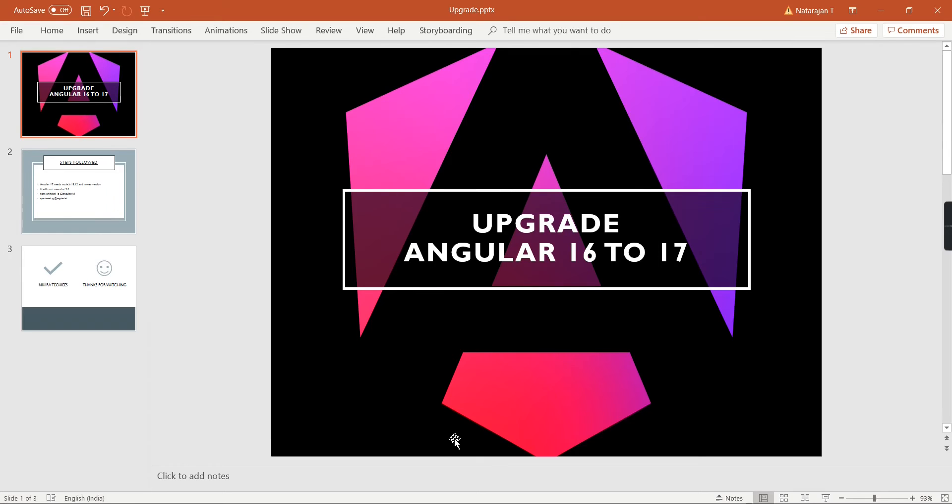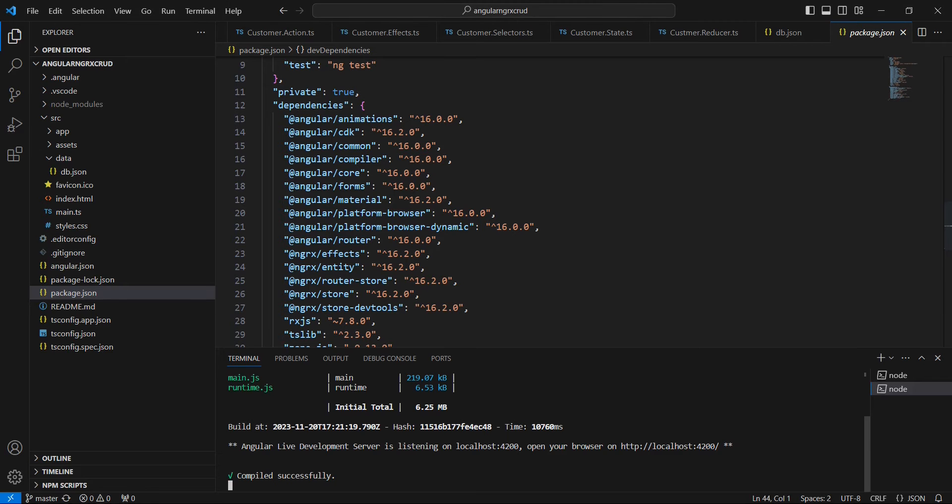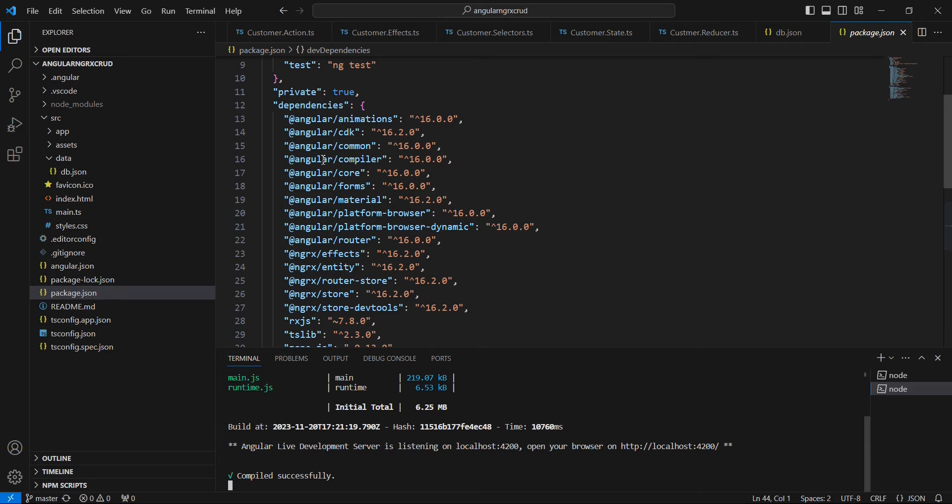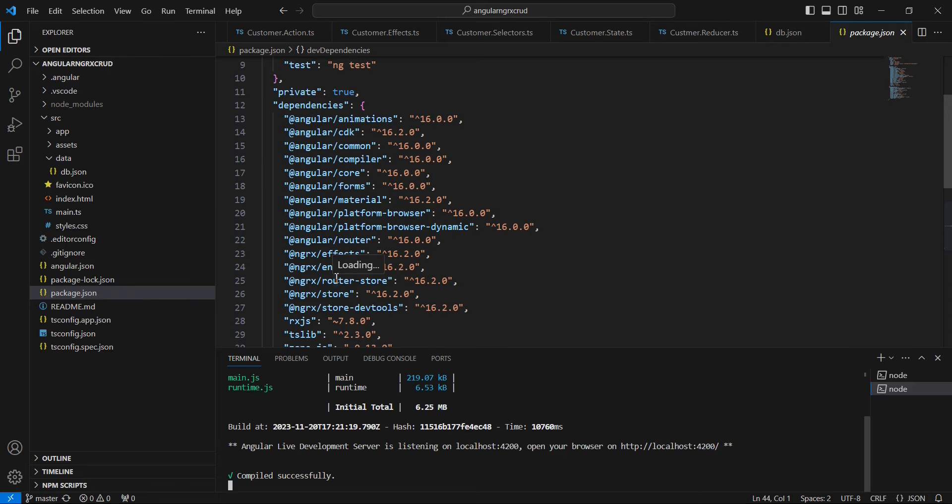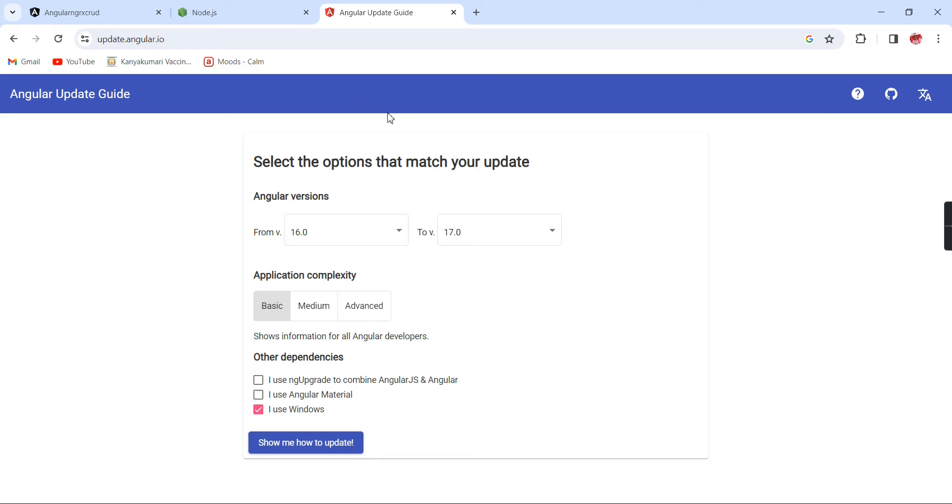Hello friends, welcome to my channel. In this video, let me explain how to upgrade an Angular 16 application into Angular 17. I have created an Angular 16 application. We can see in this package.json all the libraries are in version 16. Here I have used the Material UI and also the NGRX libraries.